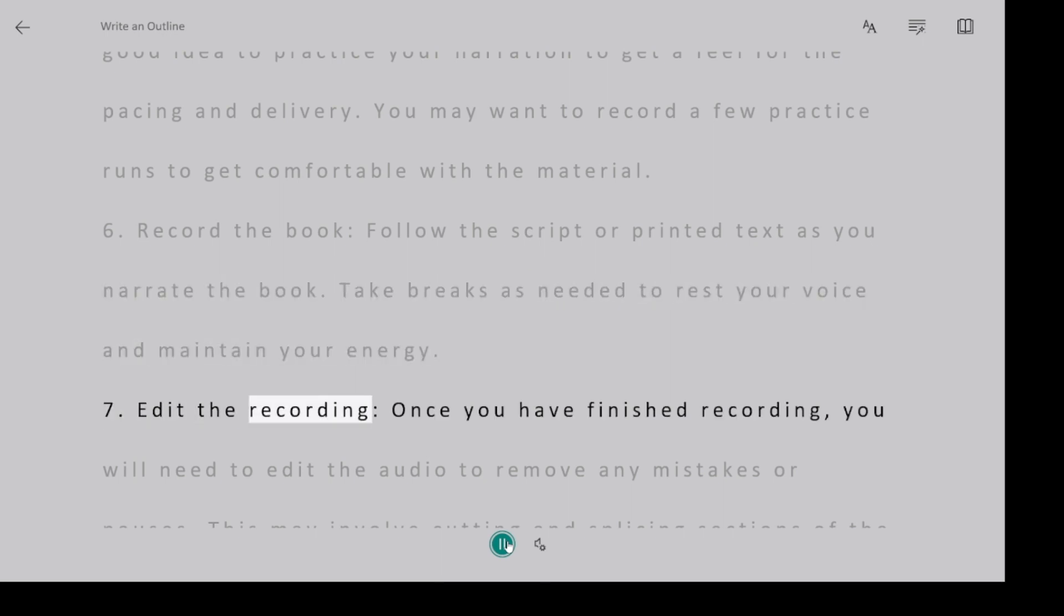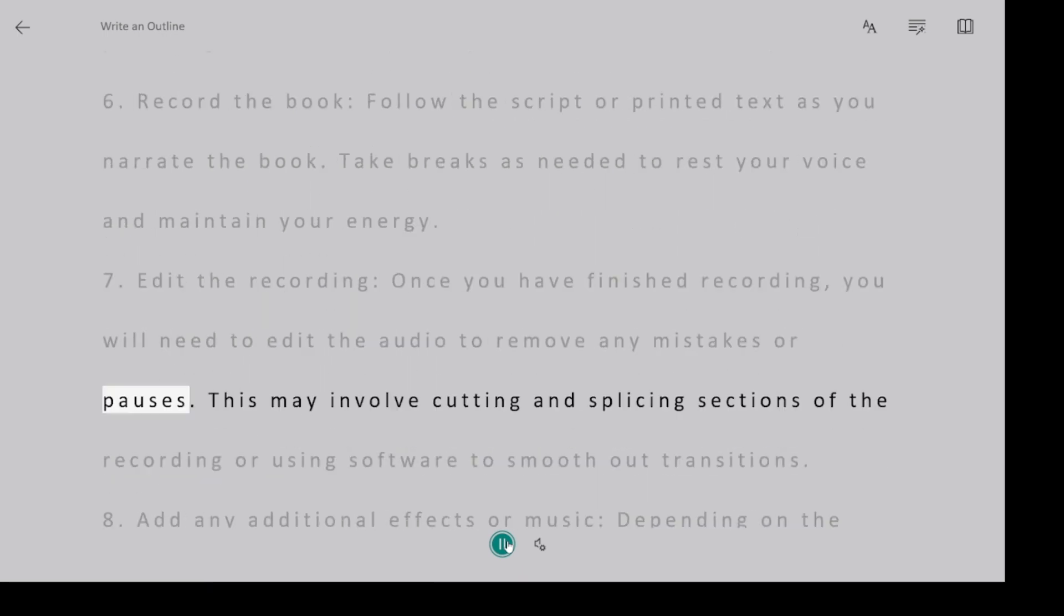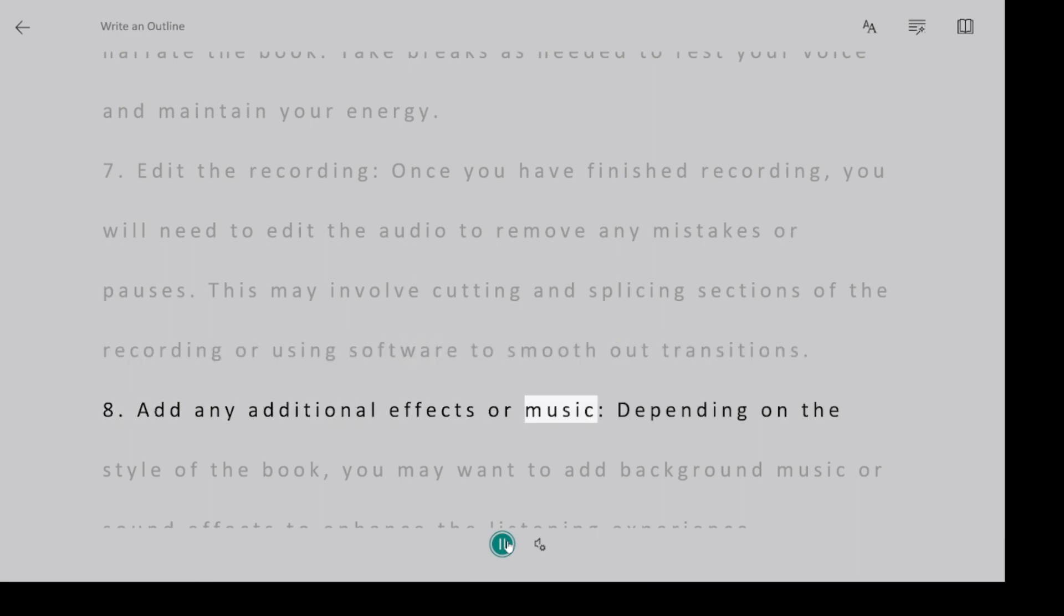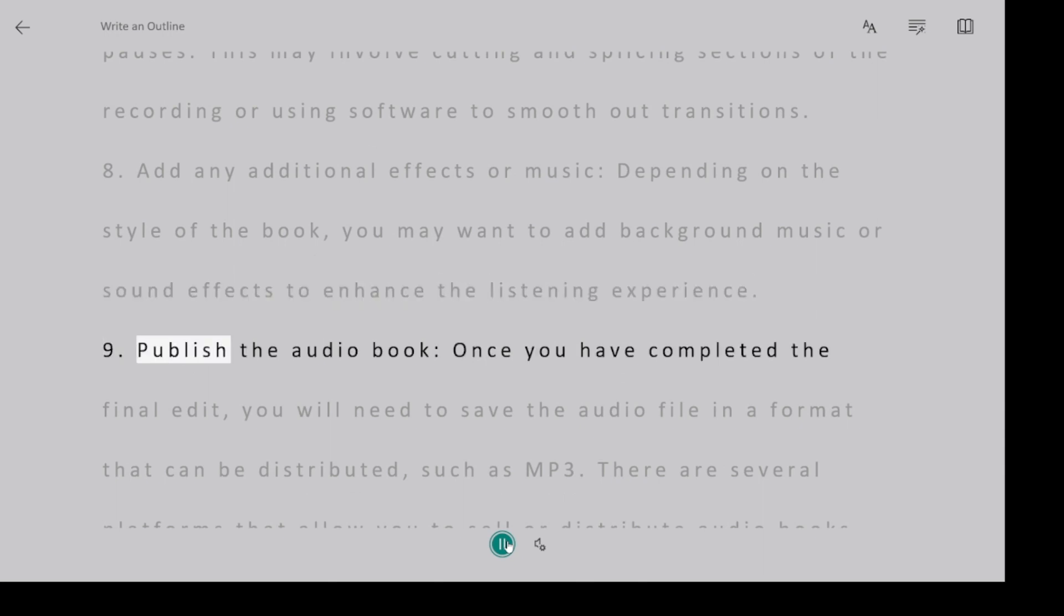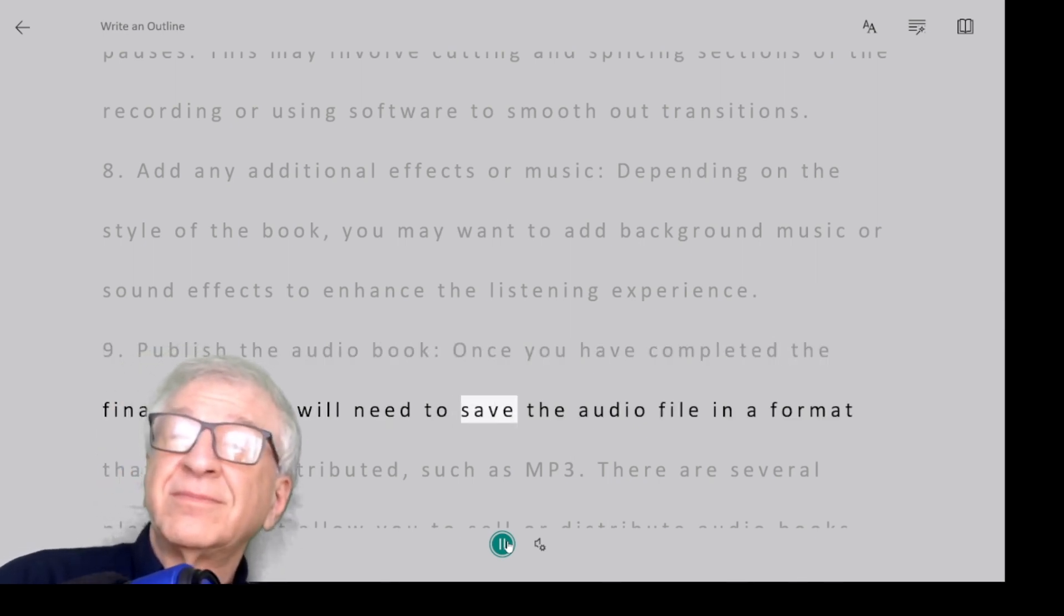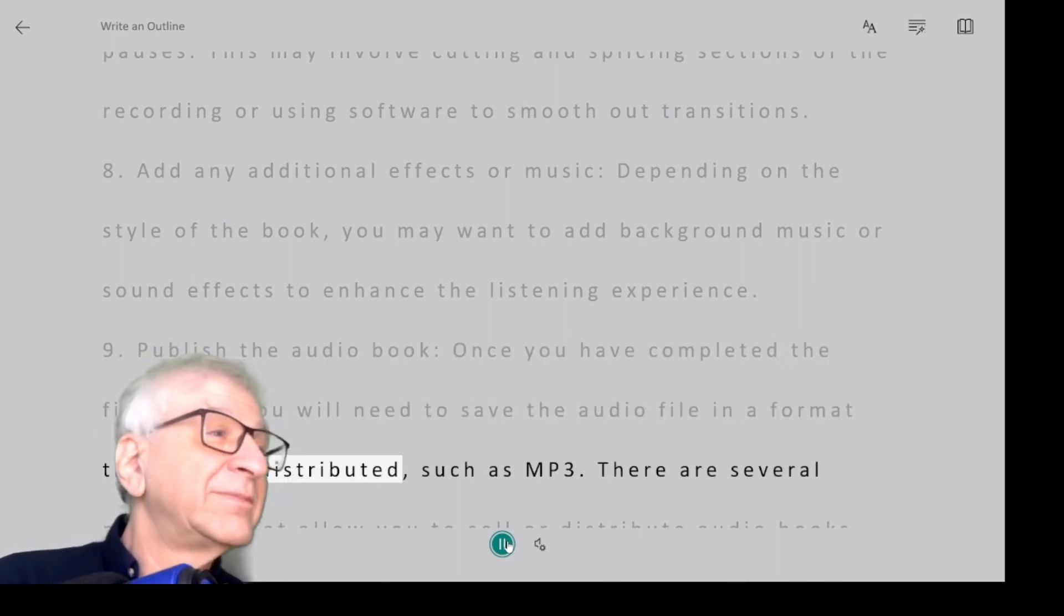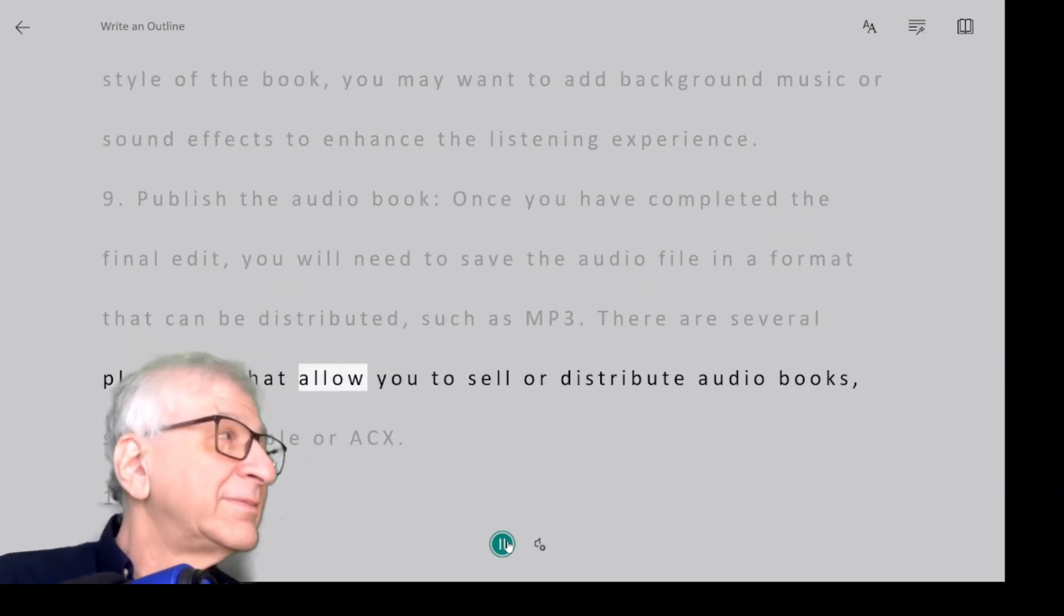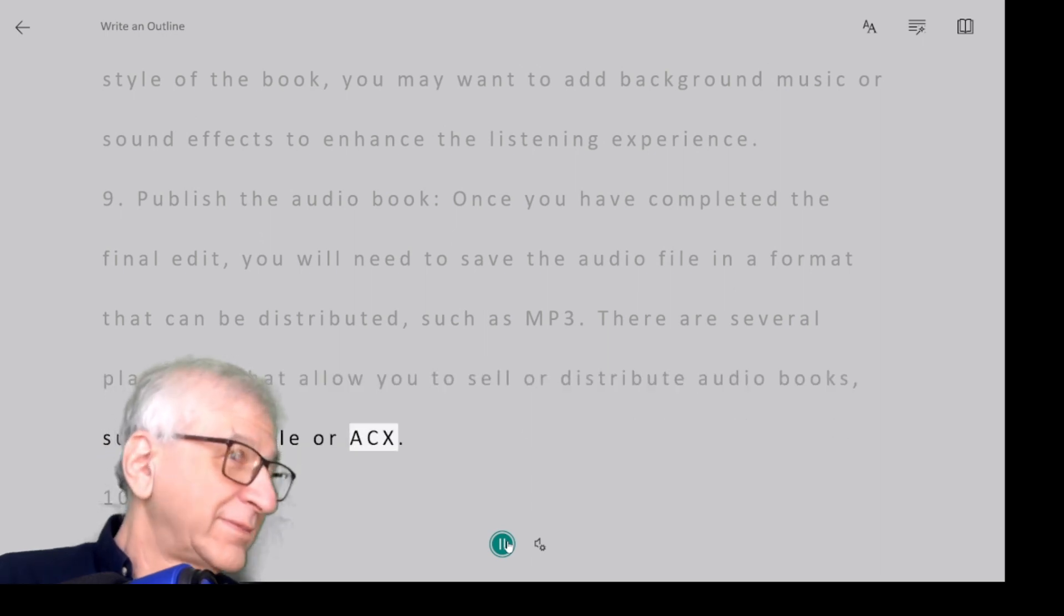Seven, edit the recording. Once you have finished recording, you will need to edit the audio to remove any mistakes or pauses. This may involve cutting and splicing sections of the recording or using software to smooth out transitions. Eight, add any additional effects or music. Depending on the style of the book, you may want to add background music or sound effects to enhance the listening experience. Nine, publish the audiobook. Once you have completed the final edit, you will need to save the audio file in a format that can be distributed, such as MP3. There are several platforms that allow you to sell or distribute audiobooks, such as Audible or ACX.